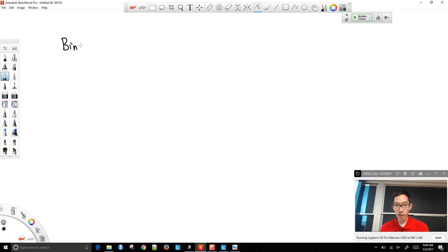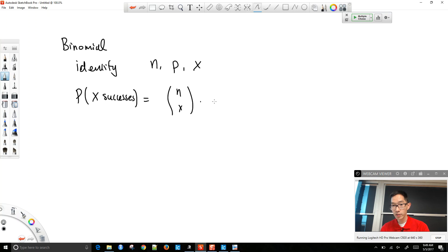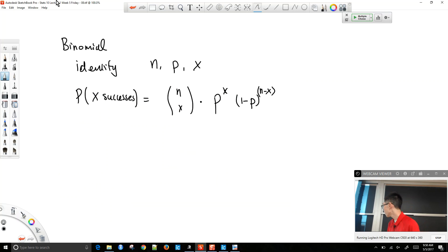Putting it all together for the binomial distribution: identify n, p, and x. The probability of getting x successes equals n choose x, times p to the x, times 1 minus p to the n minus x — that's the number of arrangements times the probability of success raised to the number of successes times the probability of failure raised to the number of failures. With a bit of practice, you'll get this down. Have a great weekend and we'll see you Monday.